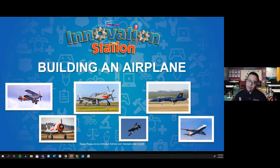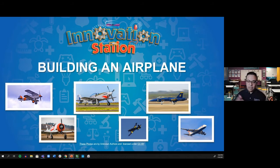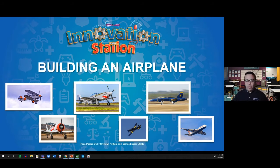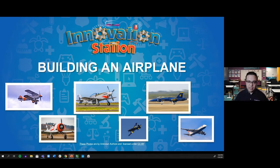Before we get started, I'd like to ask a question — please drop your answers in the chat. What are your favorite types of airplanes? Mine happens to be the jets the Blue Angels fly around San Diego. I love seeing the tricks and the collaboration while they're flying. Please be sure to share your answers in the chat.